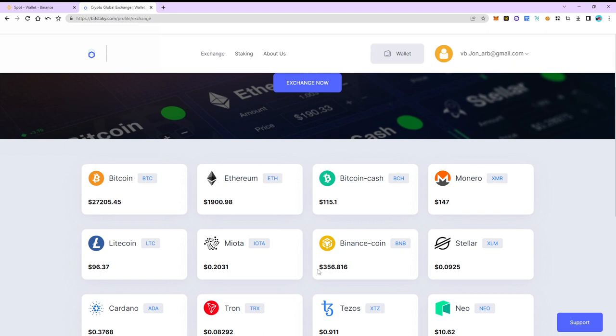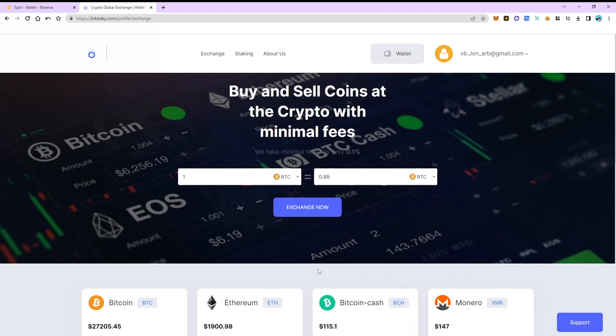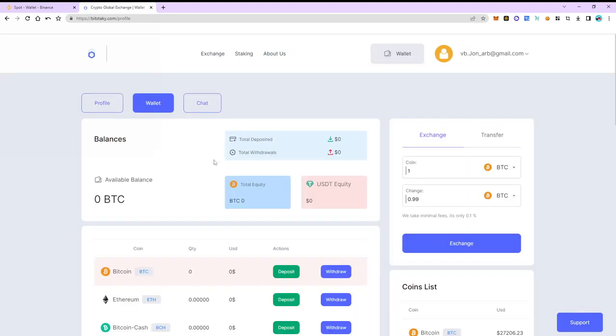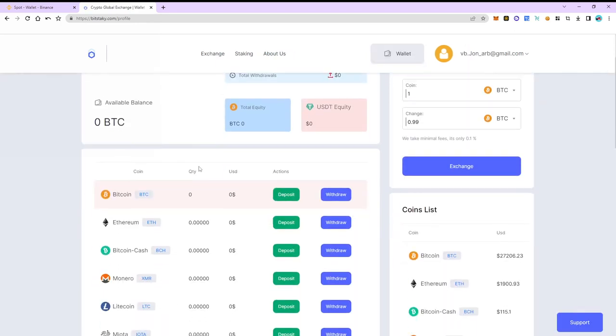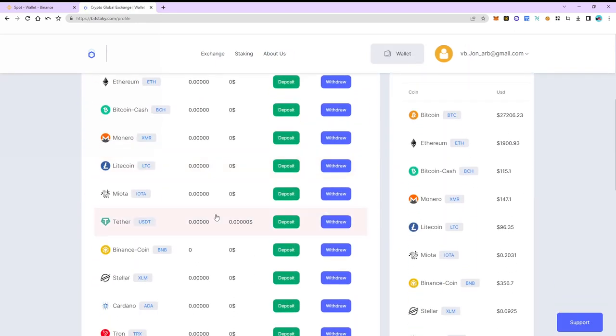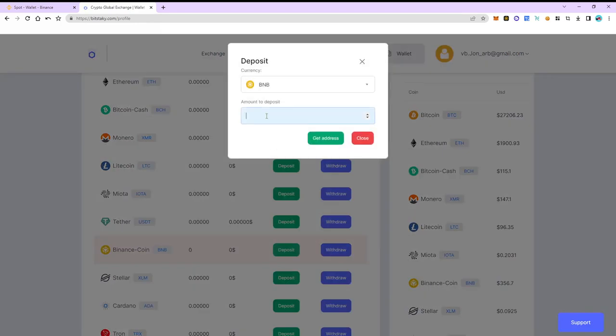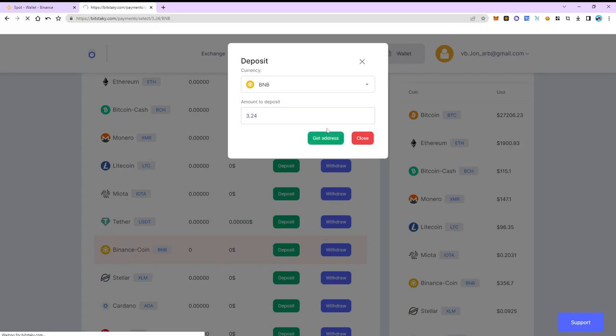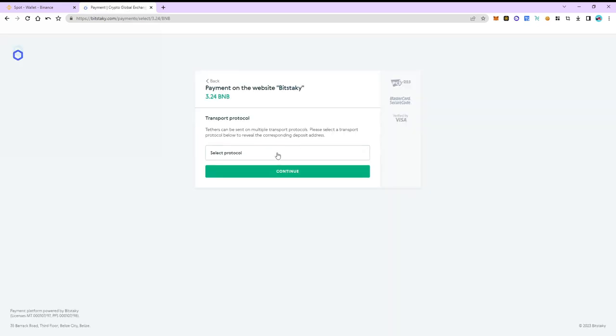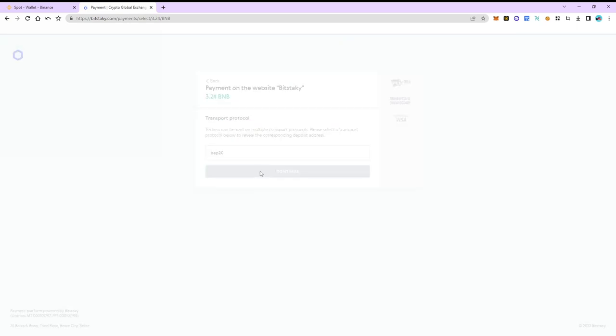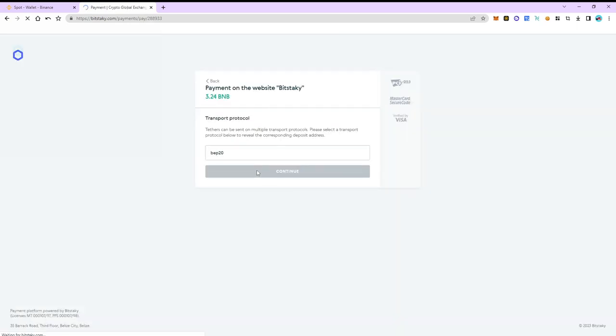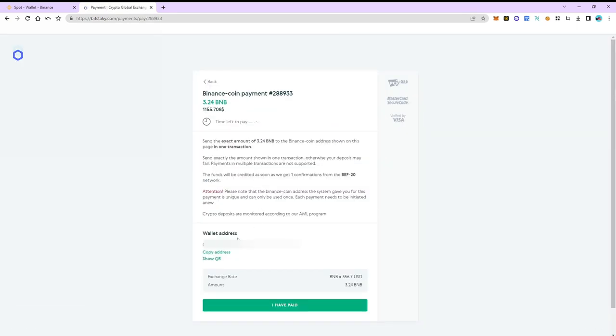Go back to the wallet tab. Select BNB and click deposit. Enter the number of coins we bought earlier and click get address. Copy the address and switch back to Binance.